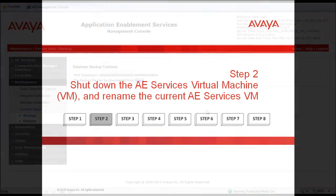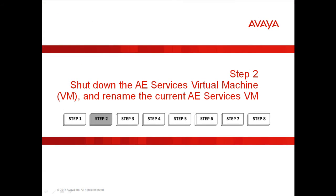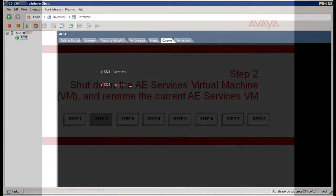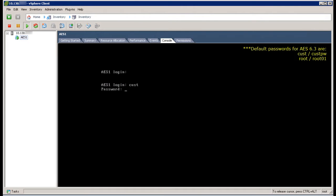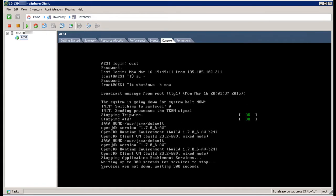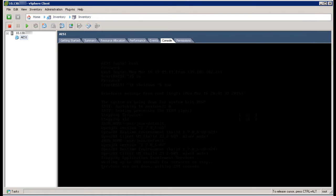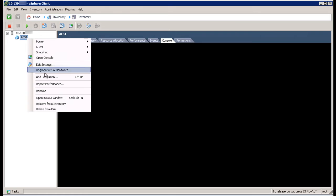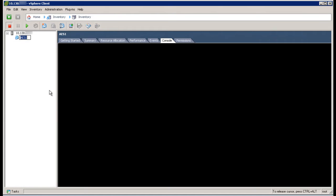Step 2, shut down and then rename the current AEServices virtual machine. In this example, I am using the VMware vSphere client virtual machine console to access the AEServices server I want to shut down. Log in as Cust, then su to root. Then to initiate a graceful shutdown of the AEServices virtual machine, execute the command shutdown -h now. This should take a couple of minutes, after which you should see the virtual machine is stopped. Once the server is in a stopped state, right click on the server name and select Rename. Rename the server name to something other than the original name.